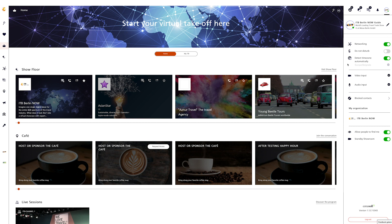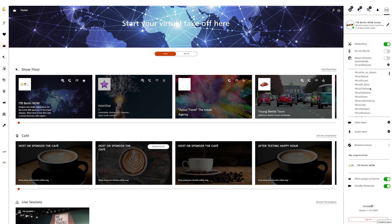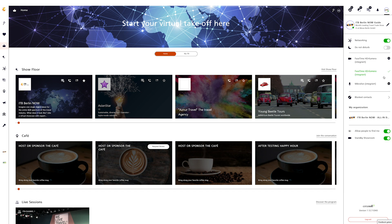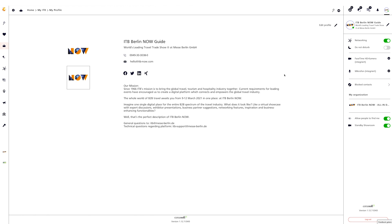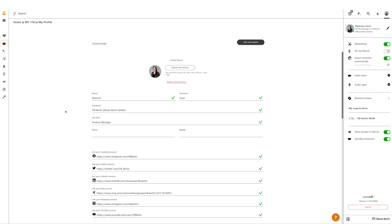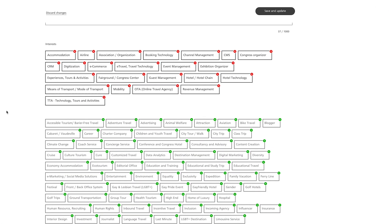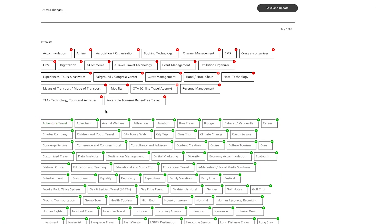If you allow your browser to access your location, your time zone will be set automatically. After disabling, you can set the time zone manually. Furthermore, you will find the settings for camera, microphone, and speaker, as well as an overview list of people you have blocked. In your own profile you can edit different things. In addition to your data, you can also assign different interests using interest tags, which are later used to get recommendations on relevant contacts within ITB Berlin Now. You can also add your social media profiles.